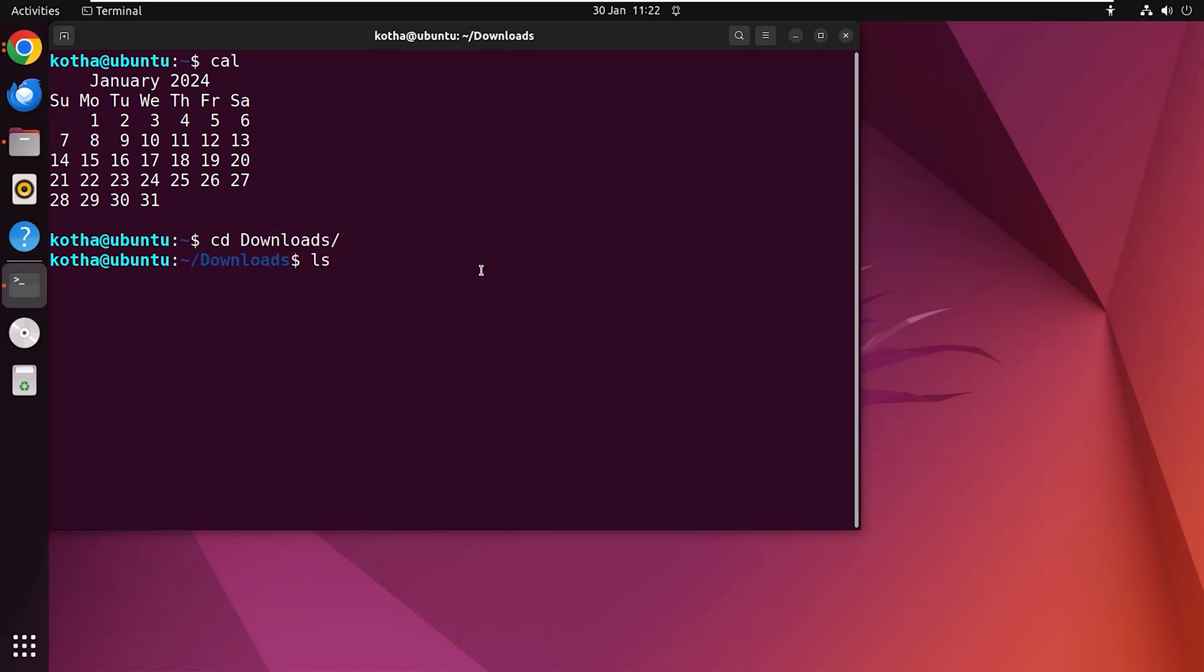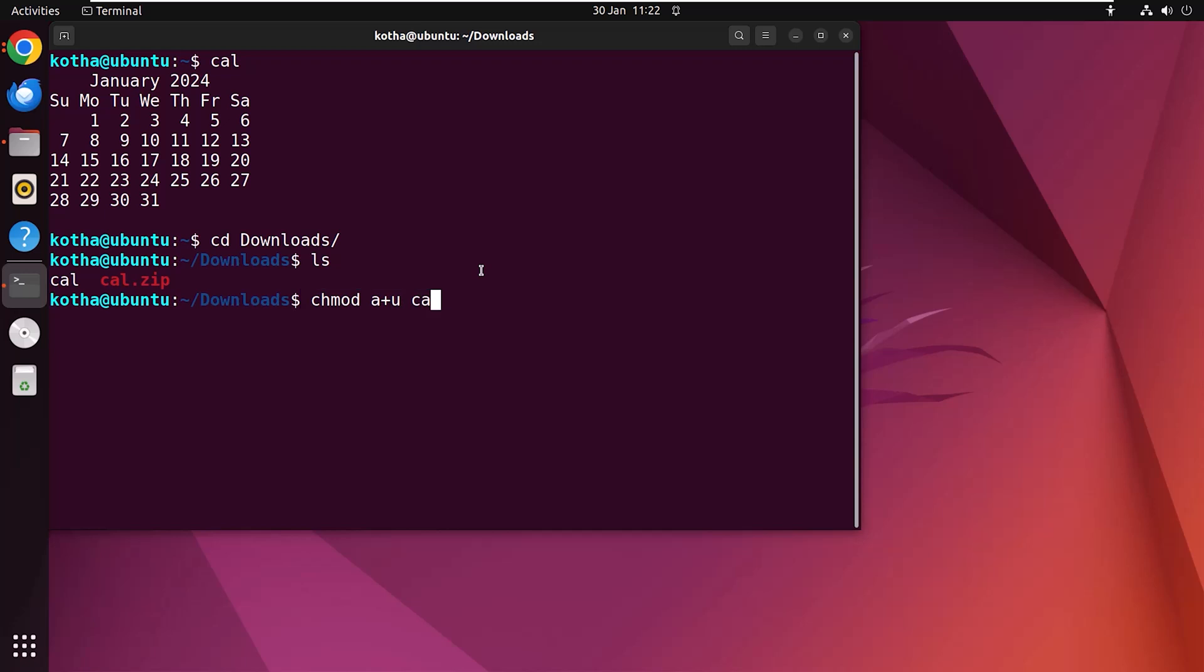Now type ls to check the list of contents and here you can see the extracted cal file. Now to make it executable for all users, type chmod a+x cal. Hit enter.